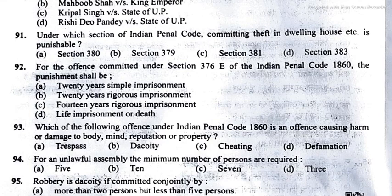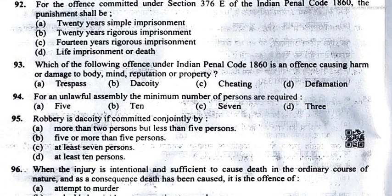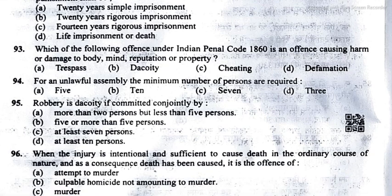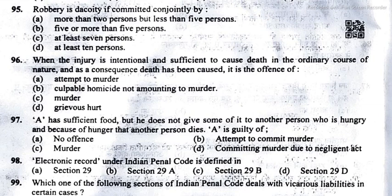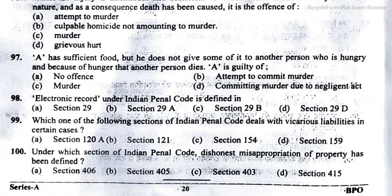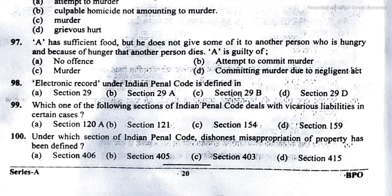Question 92: option D, life imprisonment or death. Question 93: option B. Question 94: option A. Question 95: option B, 5 or more persons. Question 96: option B, culpable homicide not amounting to murder under section 2. Question 97: option A, no offense. Question 98: option B, section 29A. Question 99: option C, section 144, in which the owner of the land is liable for unlawful assembly. Question 100: option C, that is section 403.